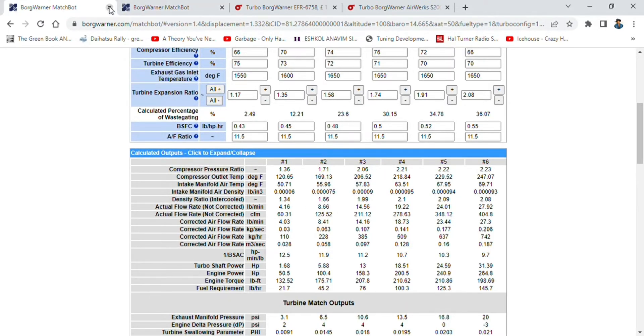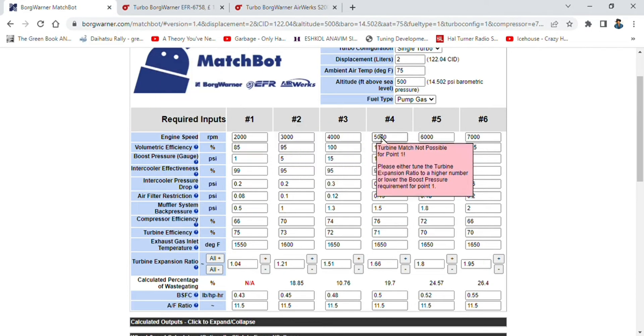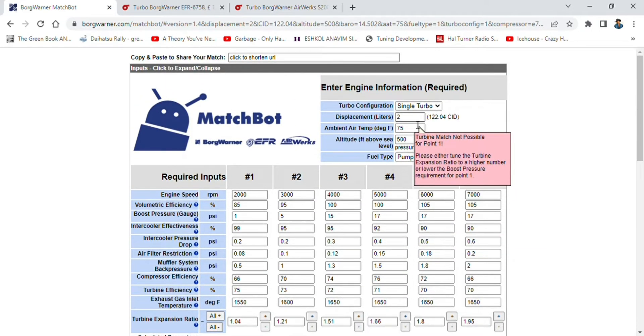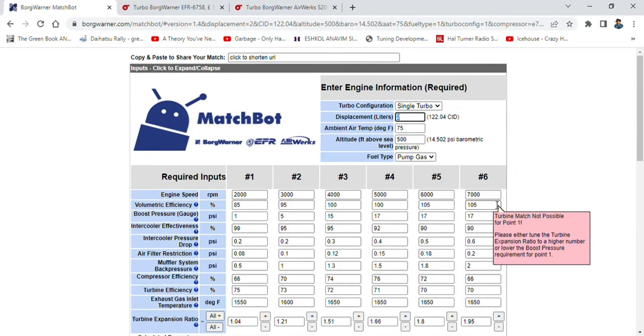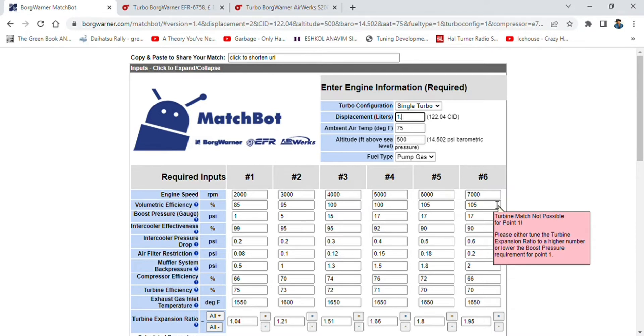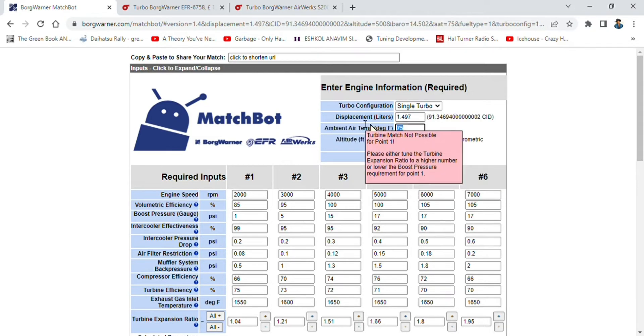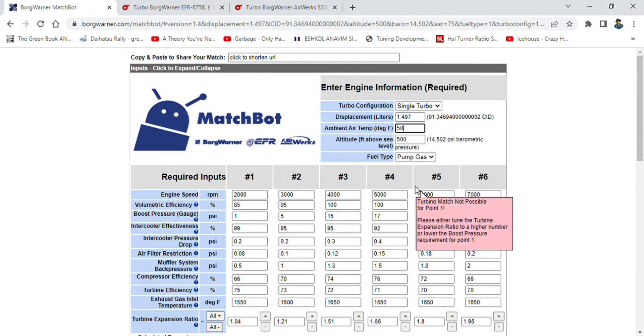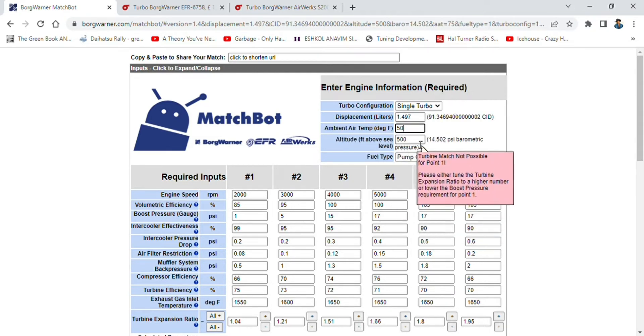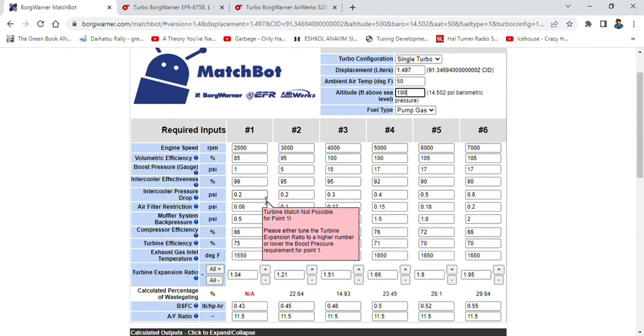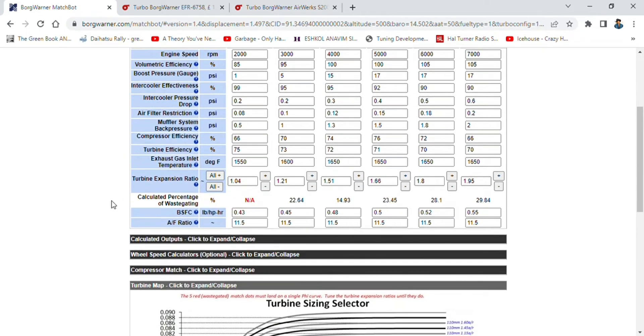We'll go on to our next scenario. Scenario two: we have a 5E-FE and we want to boost it, so we want to convert it to a turbo. It's 1.497 liters. Where I am again, it's 50 degrees Fahrenheit and 100 feet above sea level.